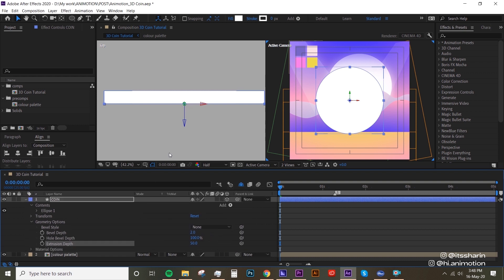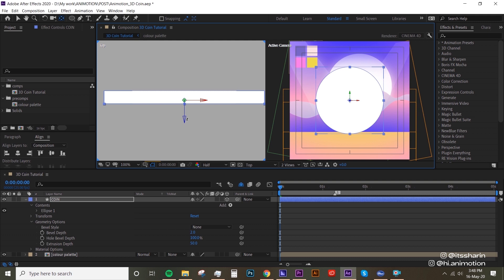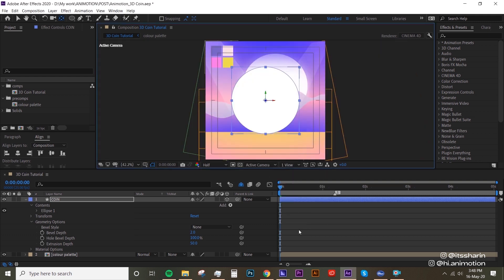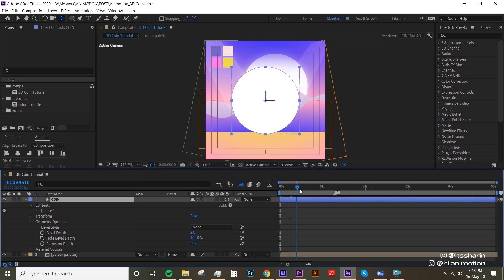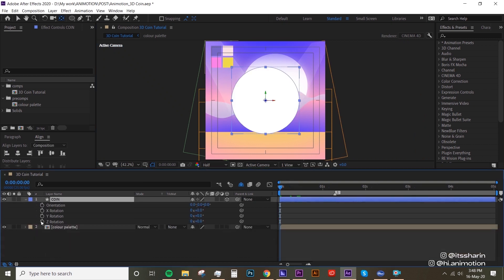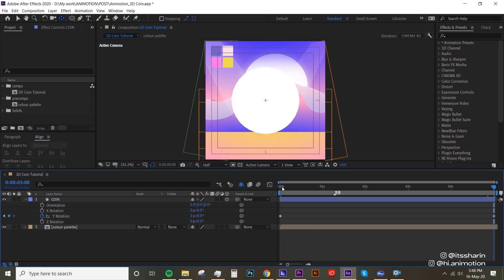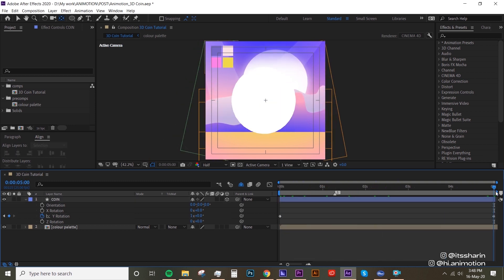Now move the anchor point on the Z depth to the middle of the extrusion. Go back to one view. Now let's rotate the coin — we're gonna animate the Y rotation, and at the end of the composition change that to one times zero so it loops like that.